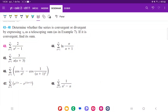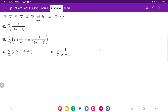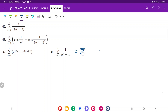For problem 48, we want to determine whether the series is convergent or divergent by expressing it as a telescoping sum. To express it as a telescoping sum, the first thing we have to do is decompose this using partial fractions. So this is going to be the sum from n equals 2 to infinity.